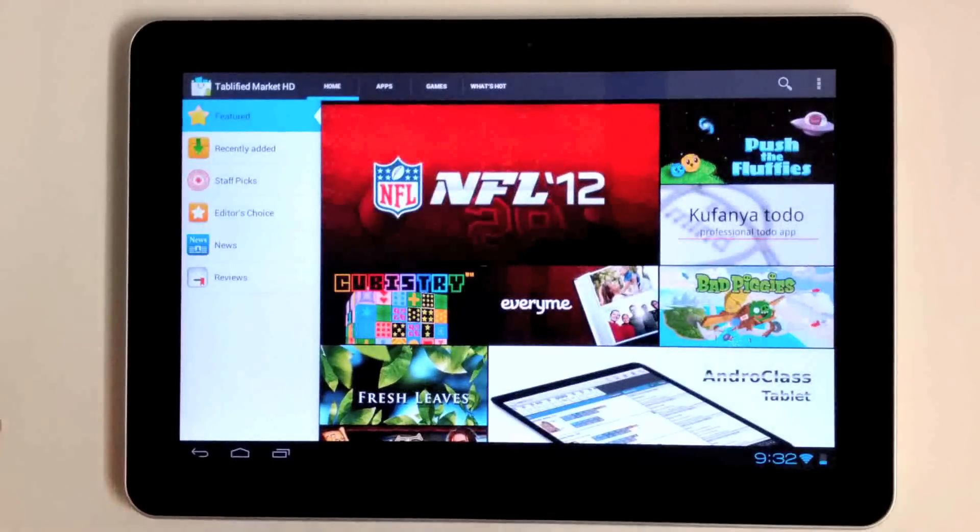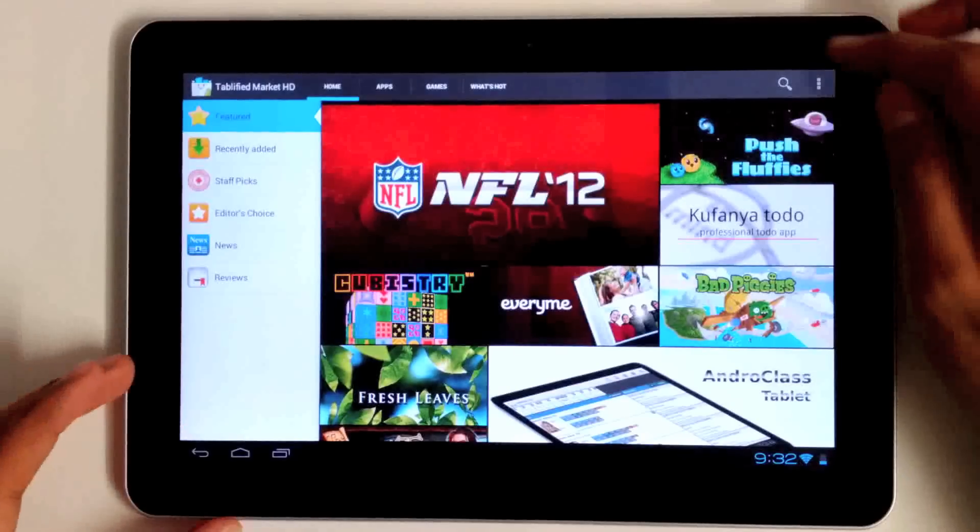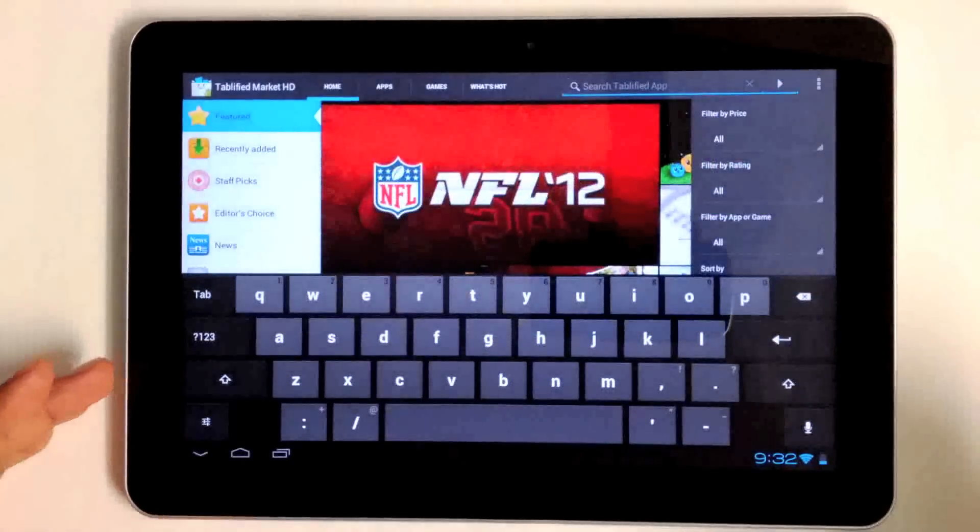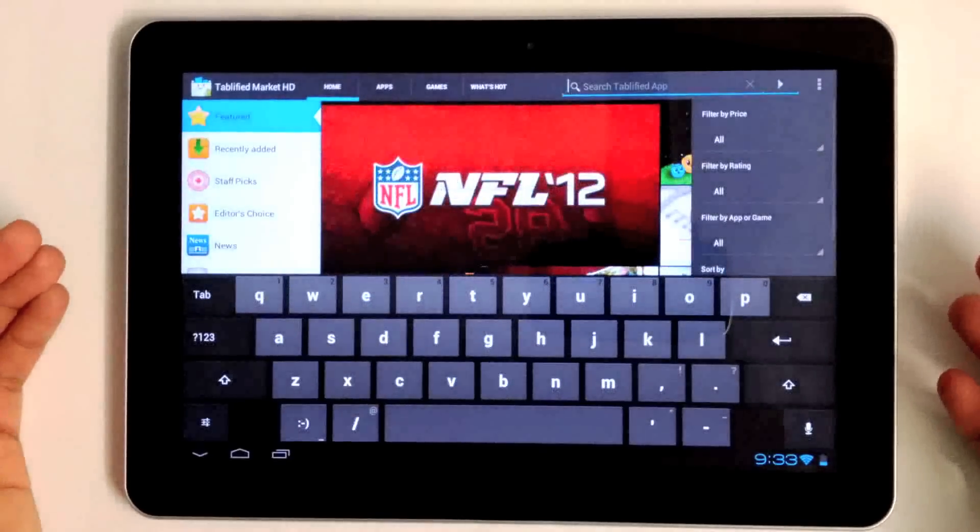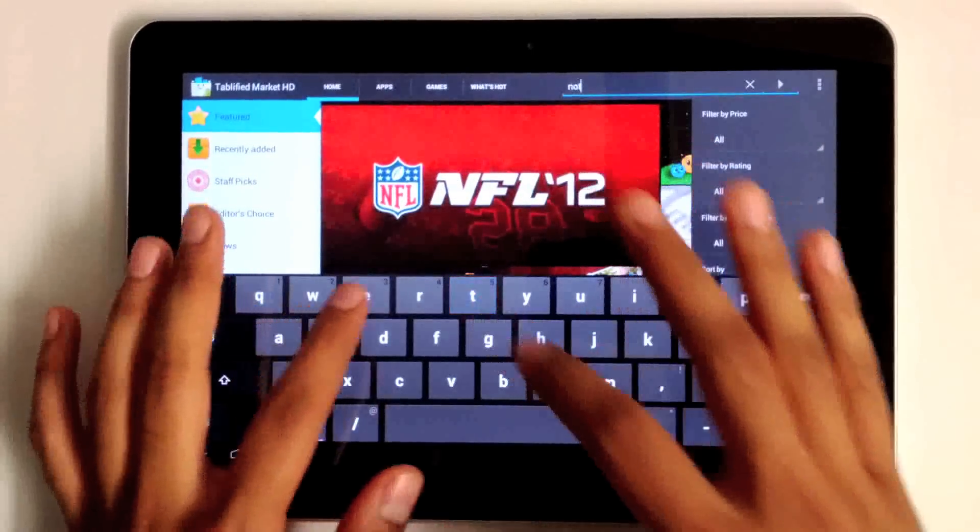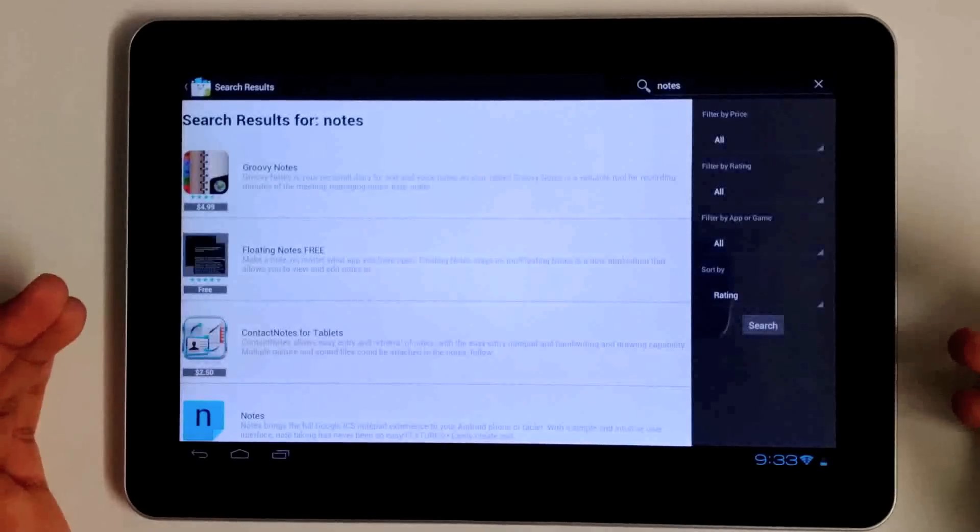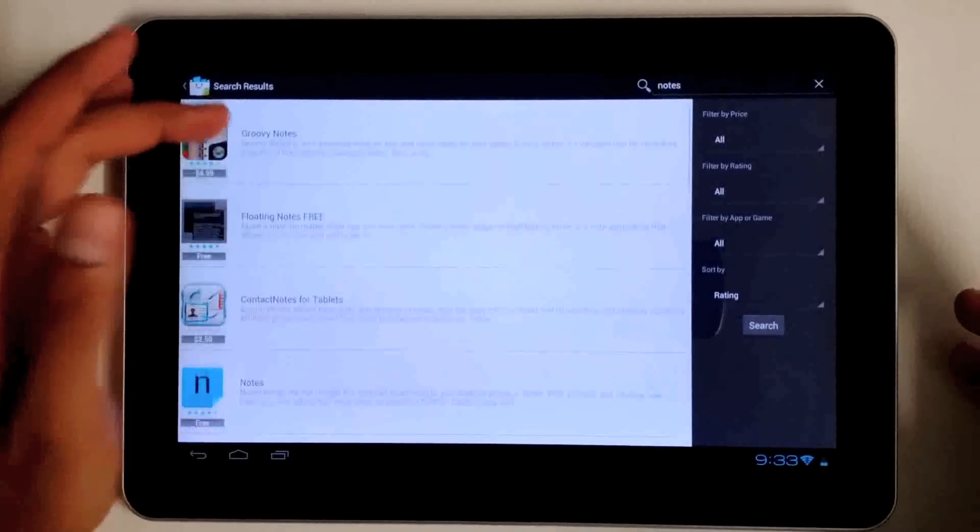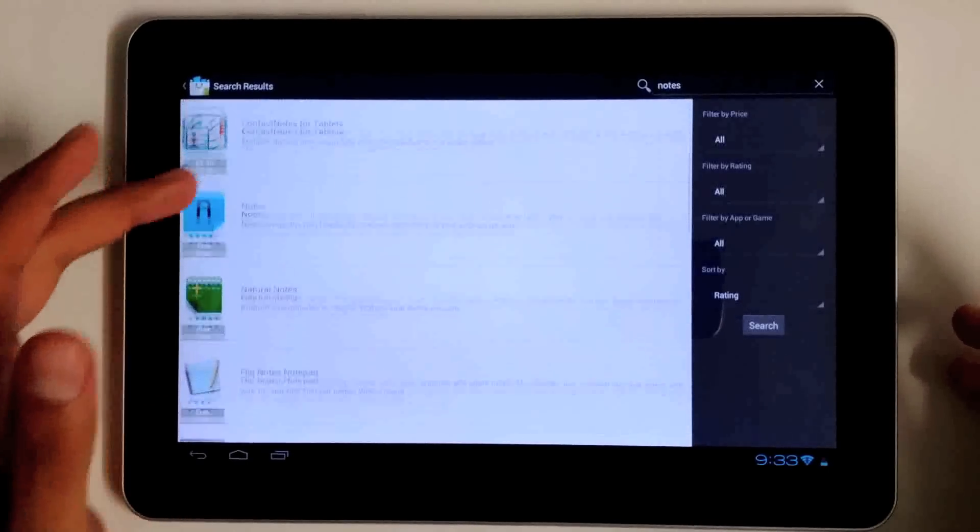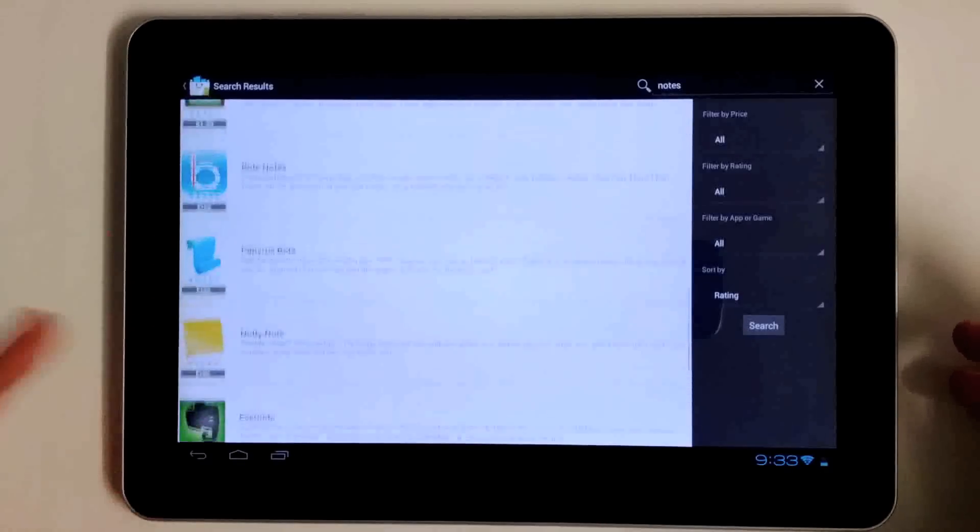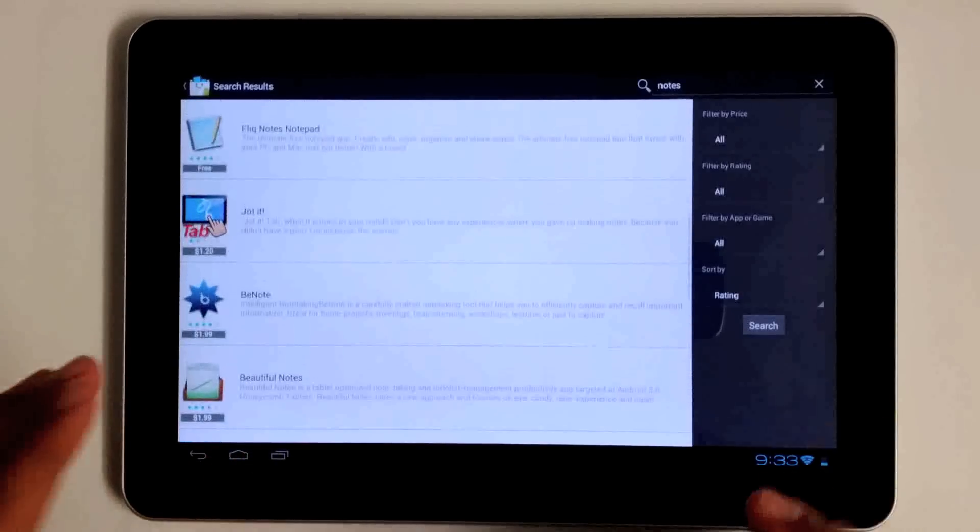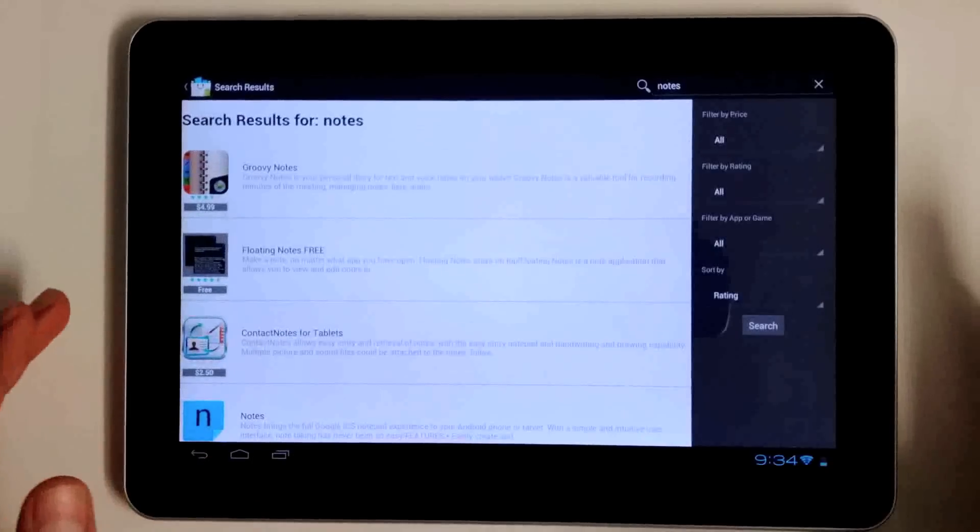We also have a search feature here. This is really useful if you're looking for something specific, like a notes app. You can see here what note applications we have that have been properly optimized for tablets. We have Grooving Notes, Floating Notes, Evernote, Beautiful Notes. You can tell that if you're tapping on these applications, they have been properly optimized to take advantage of the screen real estate.